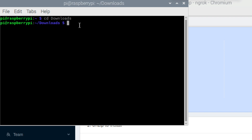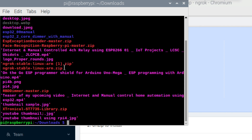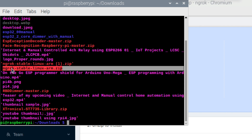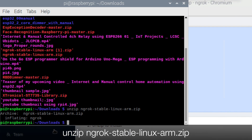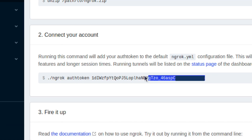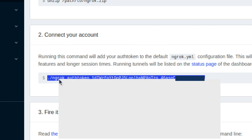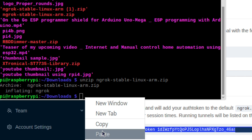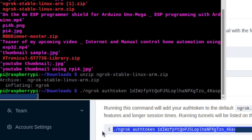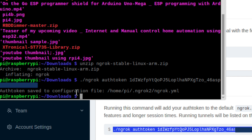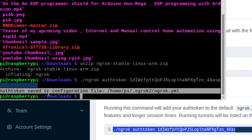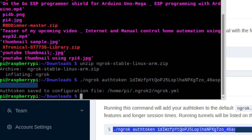In my case the file is in the Downloads folder. Enter the command to unzip that file, and then enter the command which will store your unique API key into your system. That's all the configuration — you can perform it within two minutes.